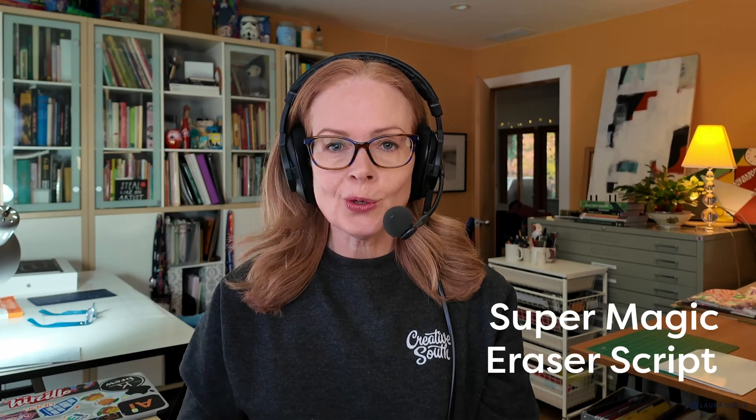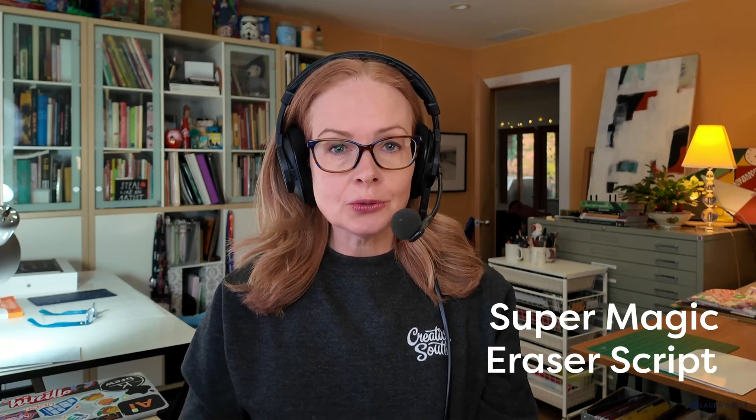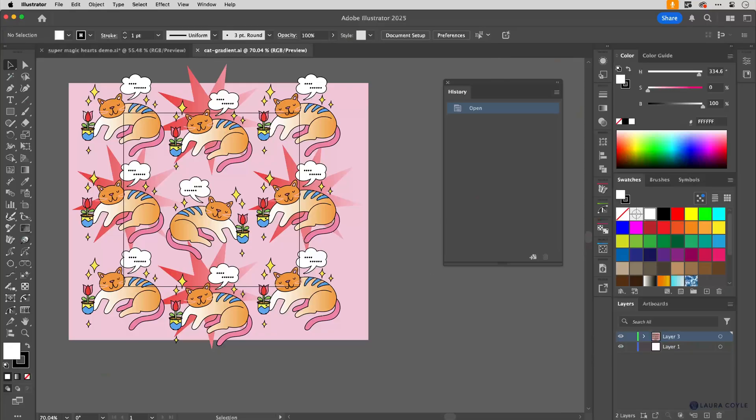In this video I'm going to show you a script called Super Magic Eraser and it does something really cool in Adobe Illustrator. It lets you cut your art, crop your art right to the artboard or to a clipping mask and it does an amazing job of cutting the artwork. So let's take a look.